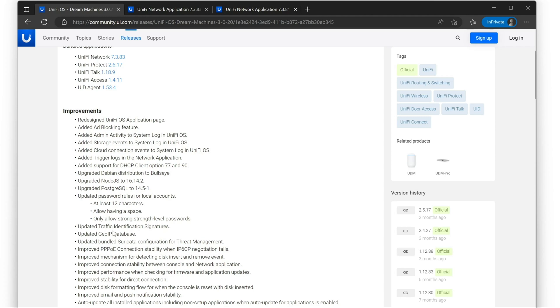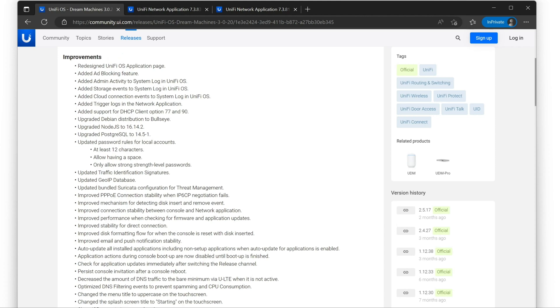There's been a couple updates around traffic identification, GOIP databases, and Suricata. Some PPPoE connection stability improvements. Unfortunately, well, not unfortunately, because I'm glad I don't have to use PPPoE. I can't test this because I don't use that. Hopefully, it actually does work.